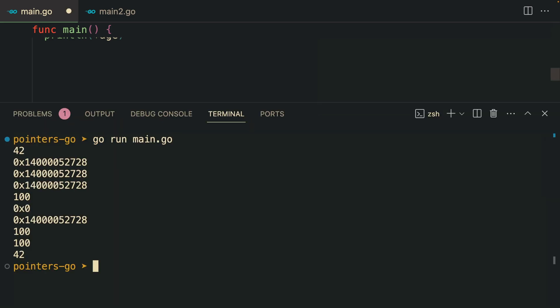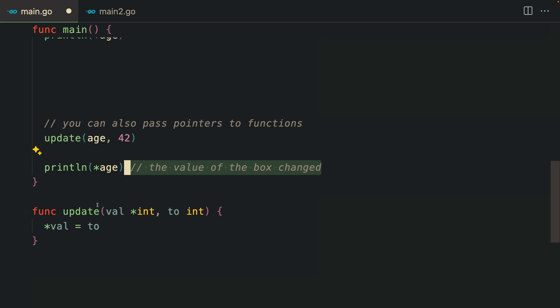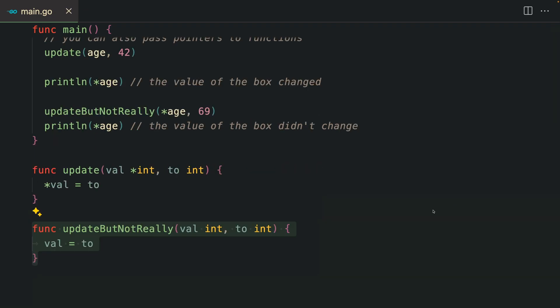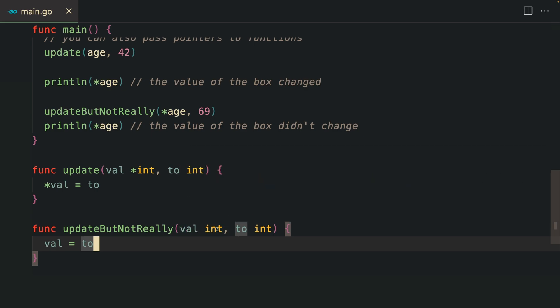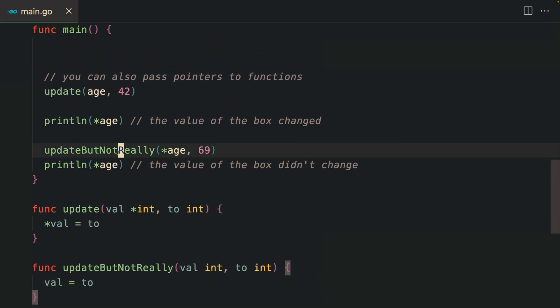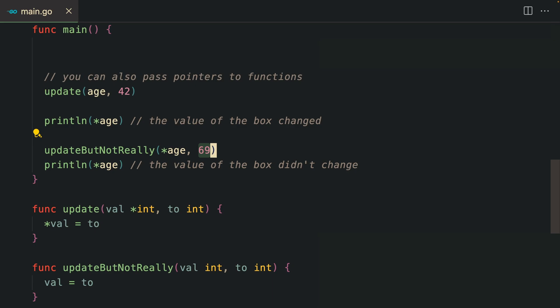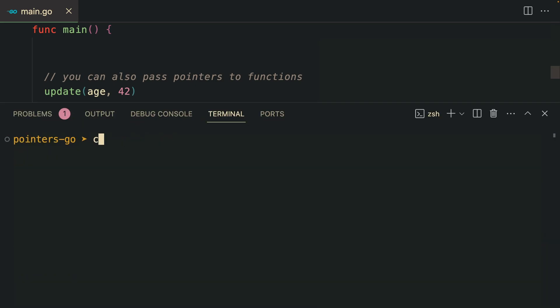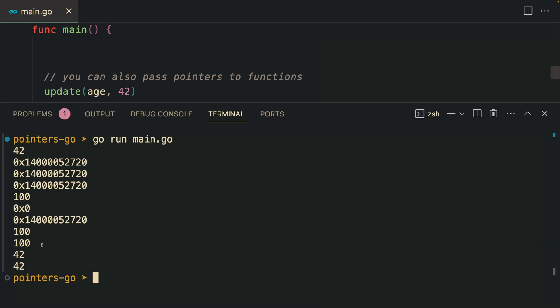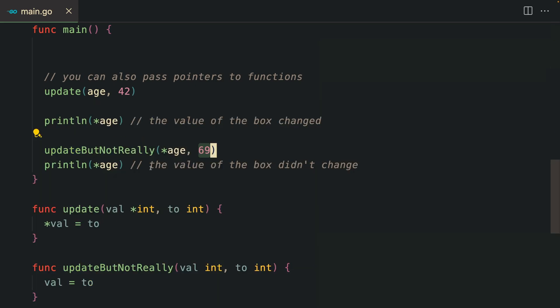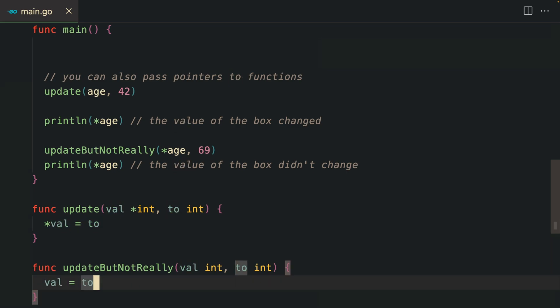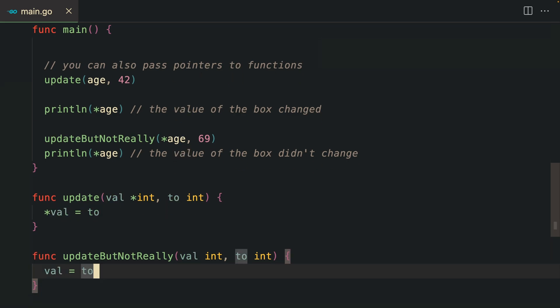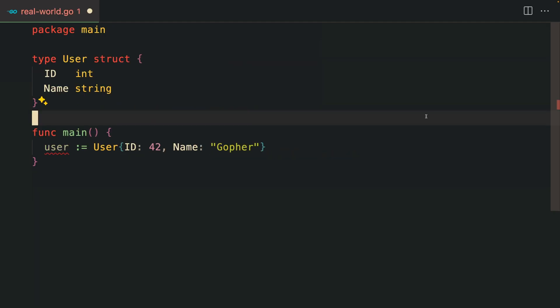The value of the box actually changed to 42, which is the value that we passed in. You can mutate values by passing a reference. Here I have created another function that does the same thing but doesn't receive a pointer, and it actually didn't update because we are creating a new variable instance.